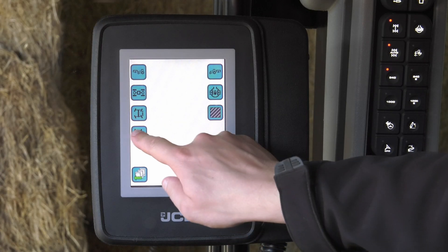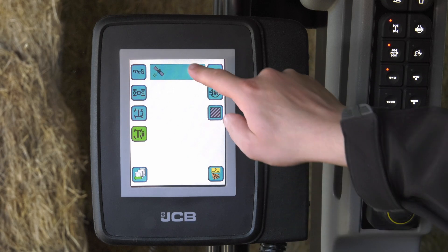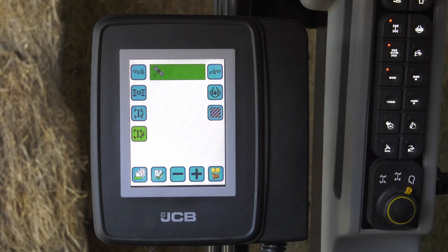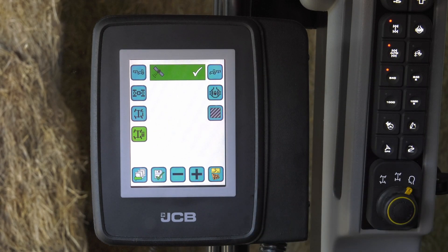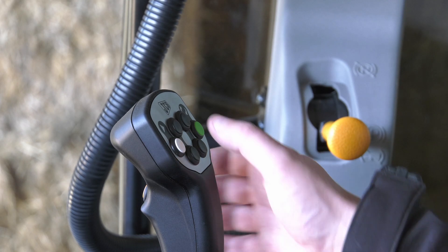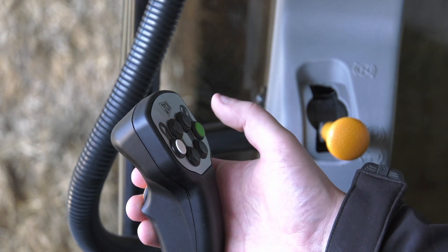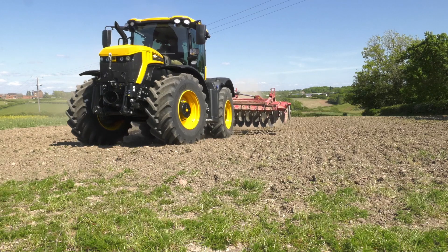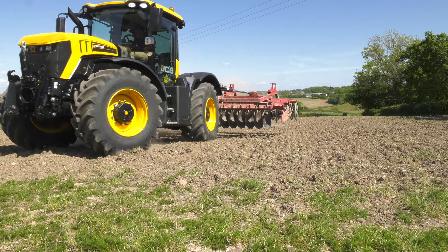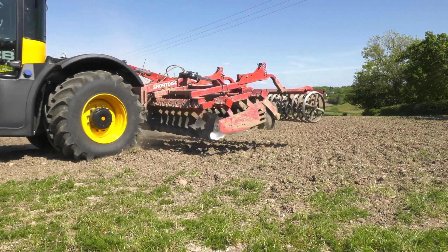The second steering cutout setting is for GPS. When GPS is engaged using one of the joystick buttons, the tractor will automatically revert to 2WD steer. When the GPS is disengaged, the steering will revert back to 4WD steer.